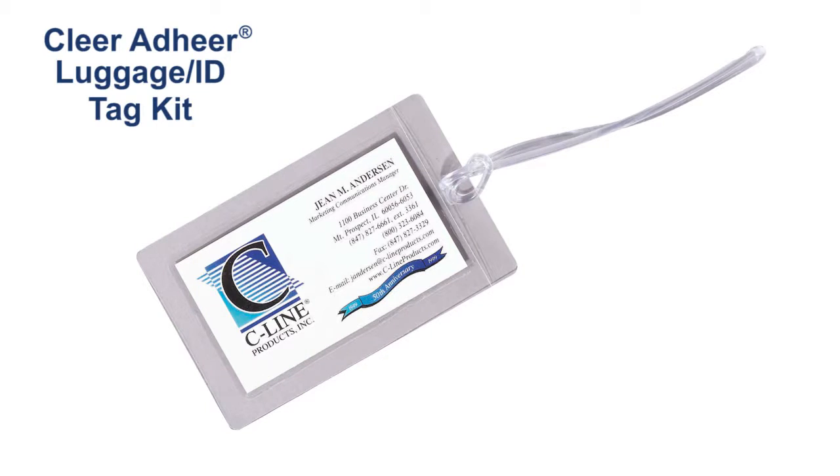Hi, I'm John with C-Line, and today we're going to talk about our ClearAdhere Luggage ID Tag Kit. Create luggage and ID tags easily and inexpensively with this super heavyweight laminating kit.